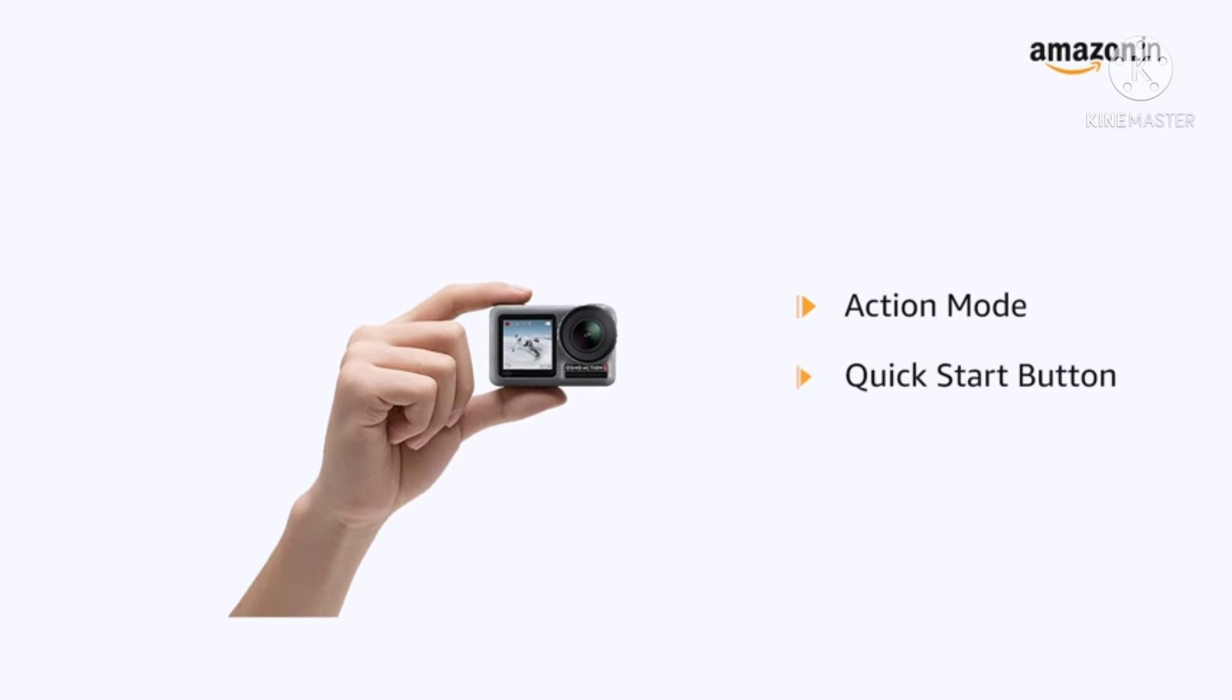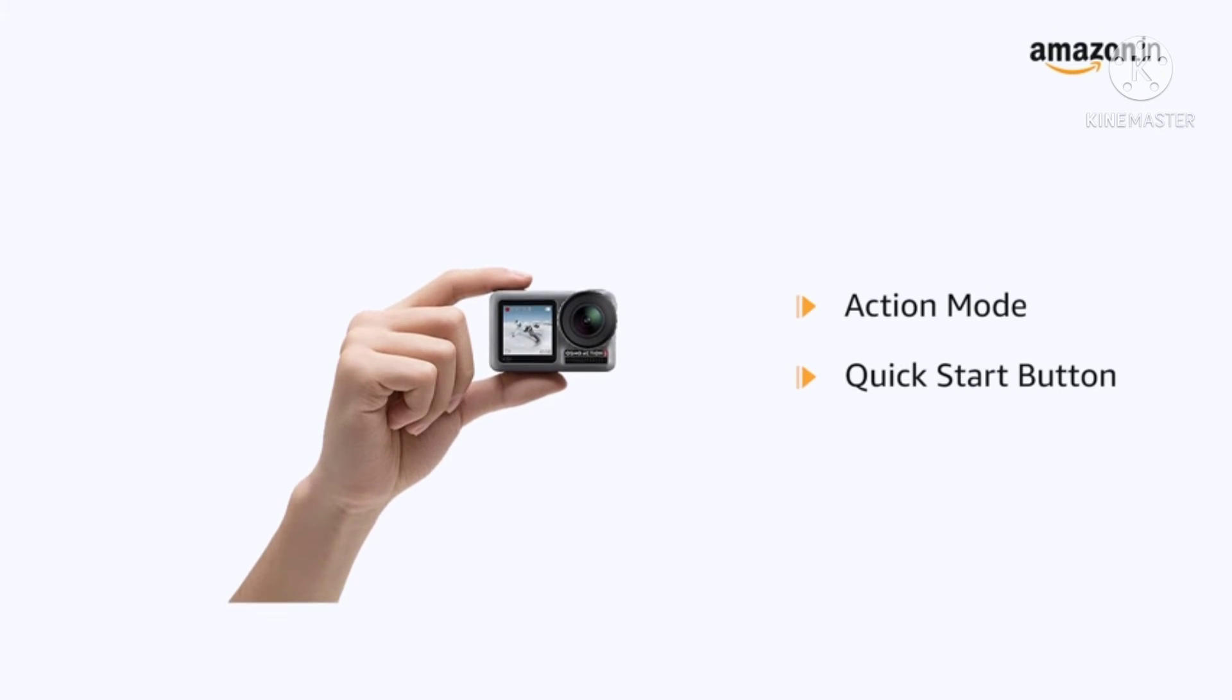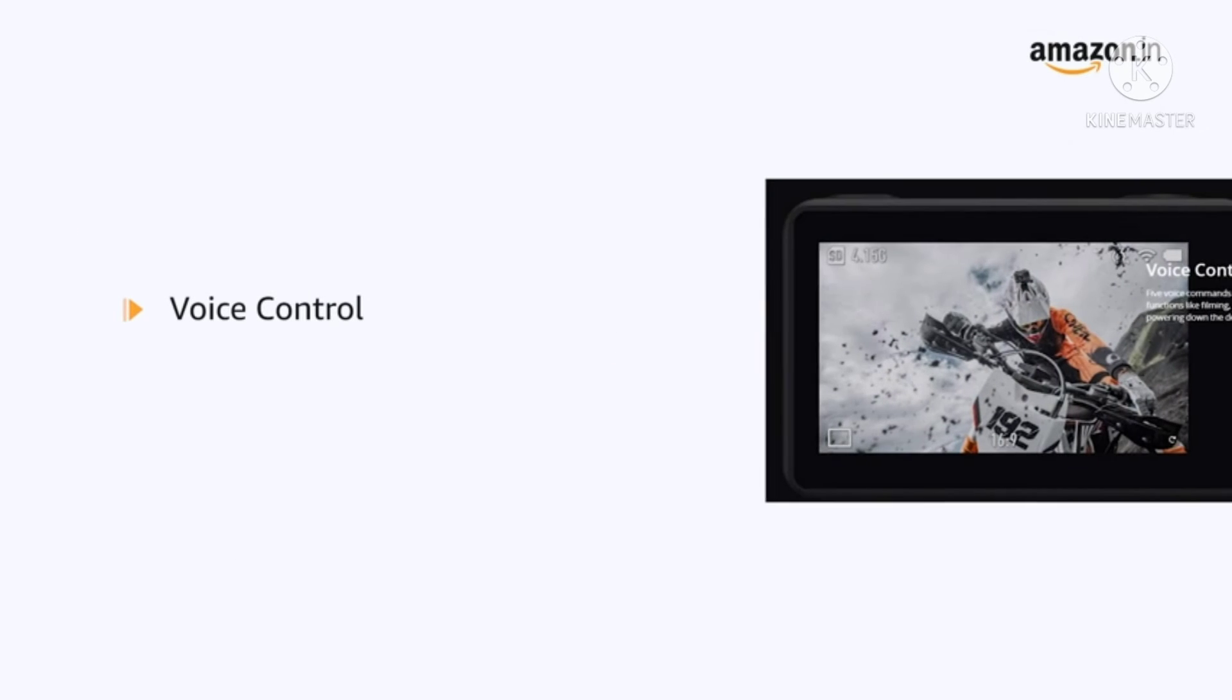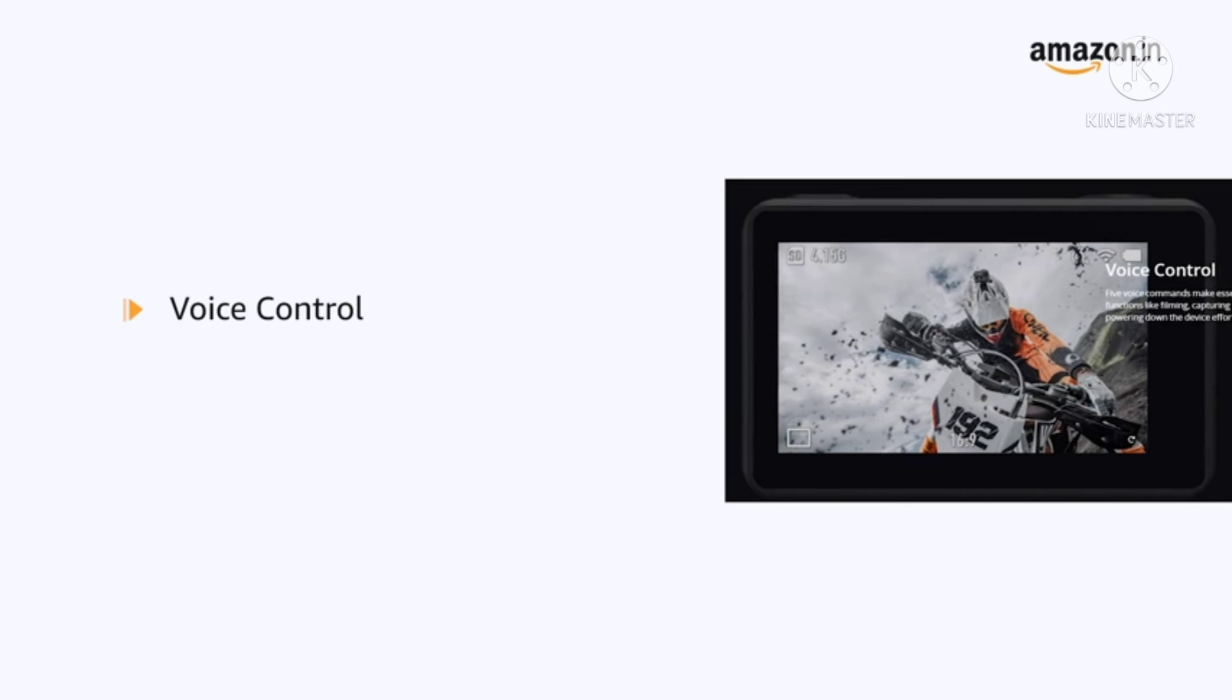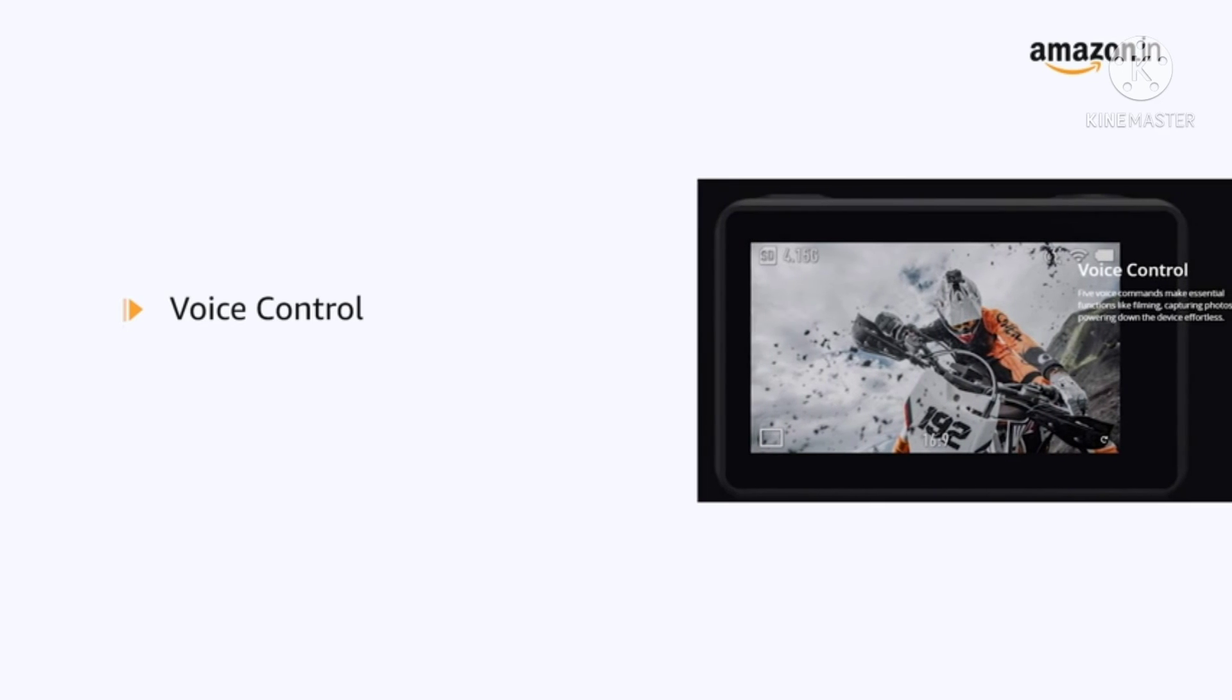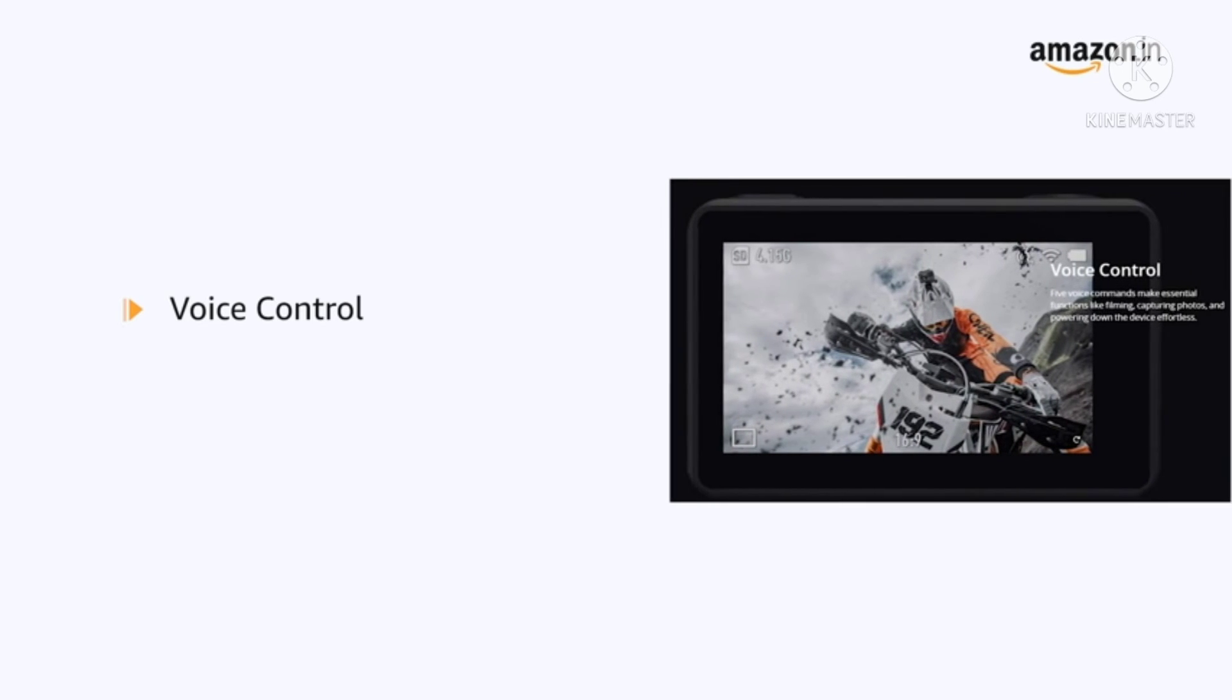Quick start button ensures modes and settings for easy and quick access. Voice control makes essential functions like filming, capturing photos and powering down the device effortless.